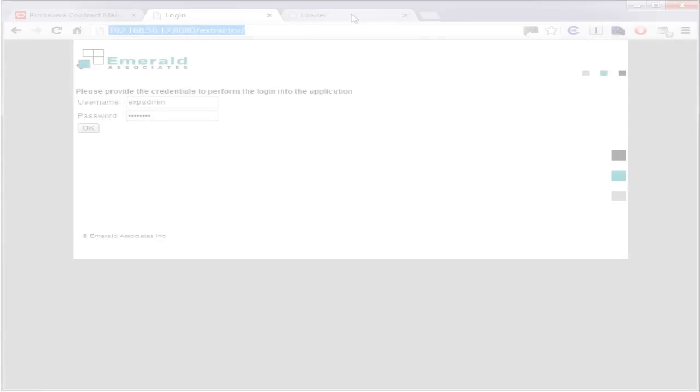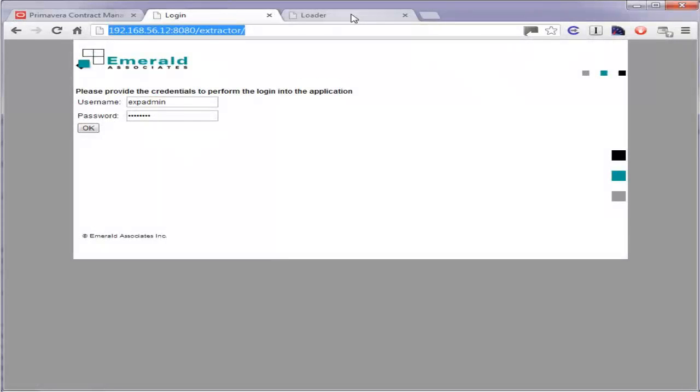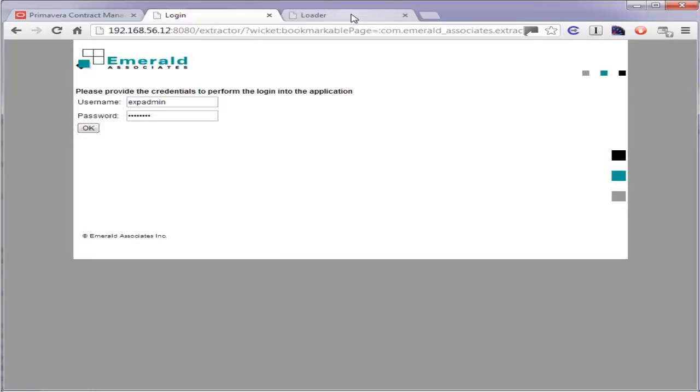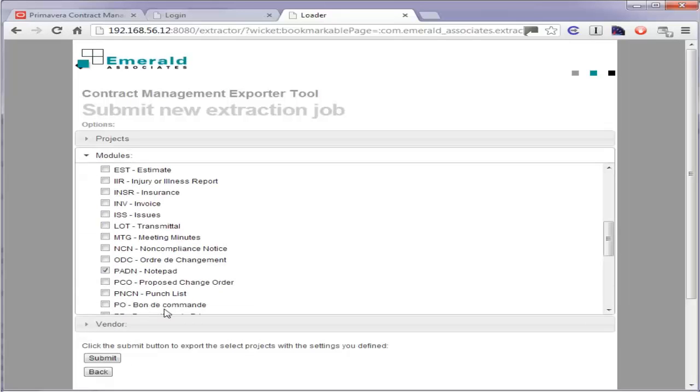The CM Exporter tool is a web application. The credentials are your username and password. Once inside the application, you must select the list of modules and the list of projects that are exported.